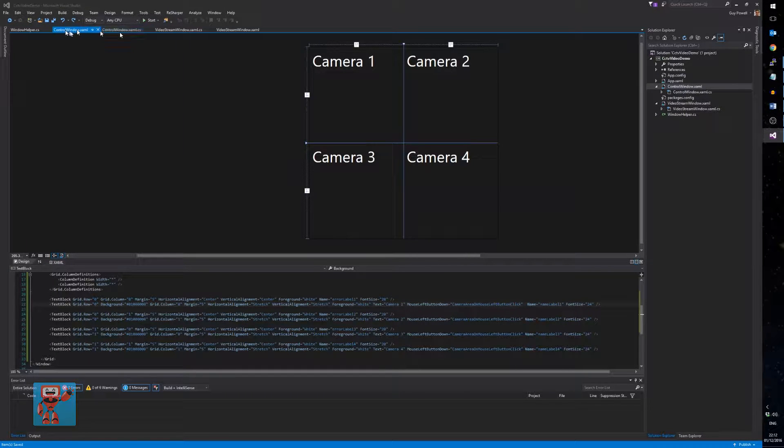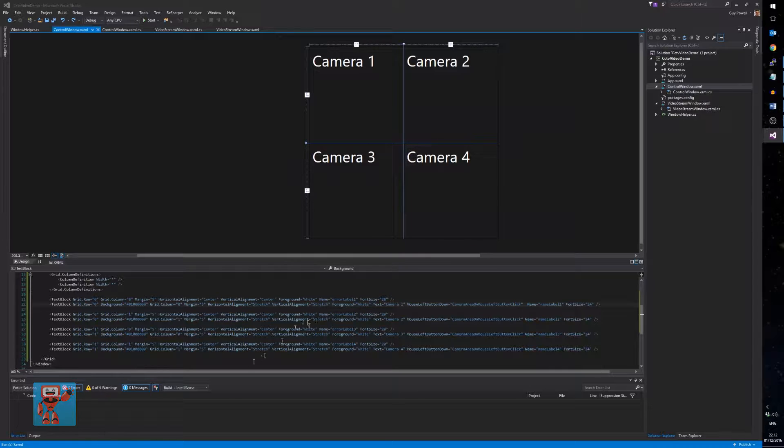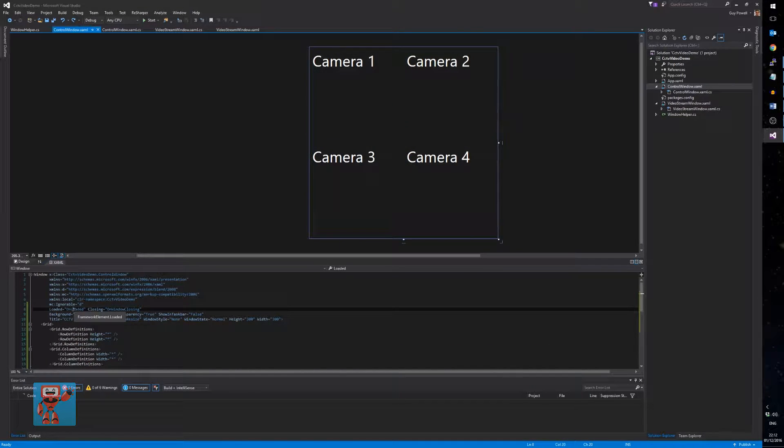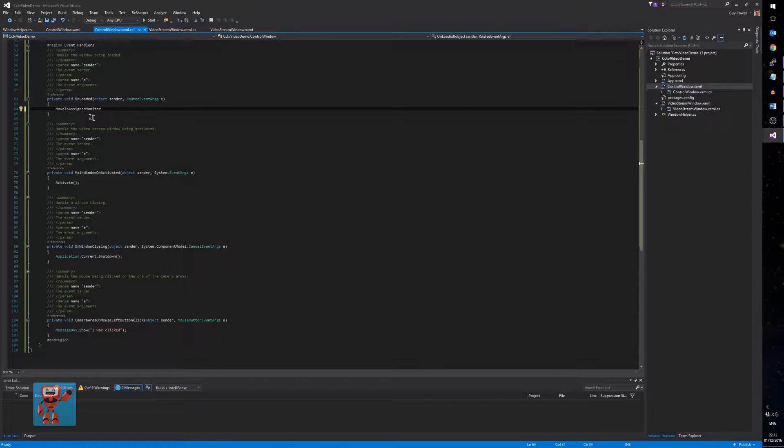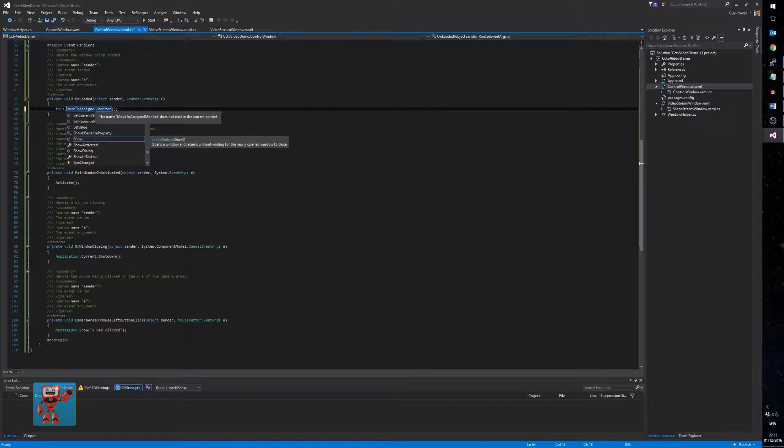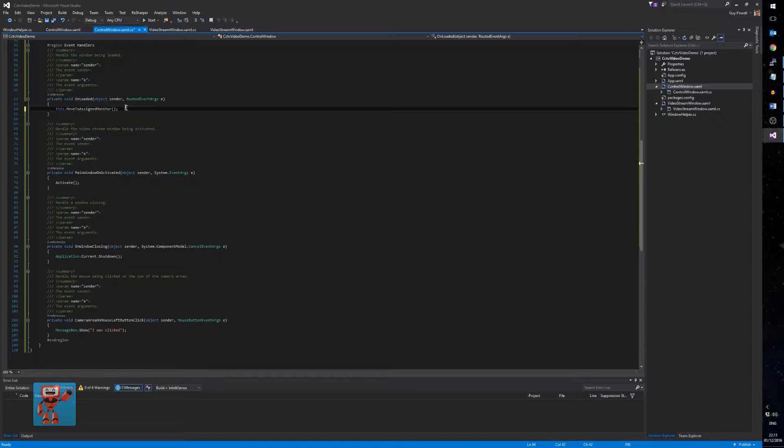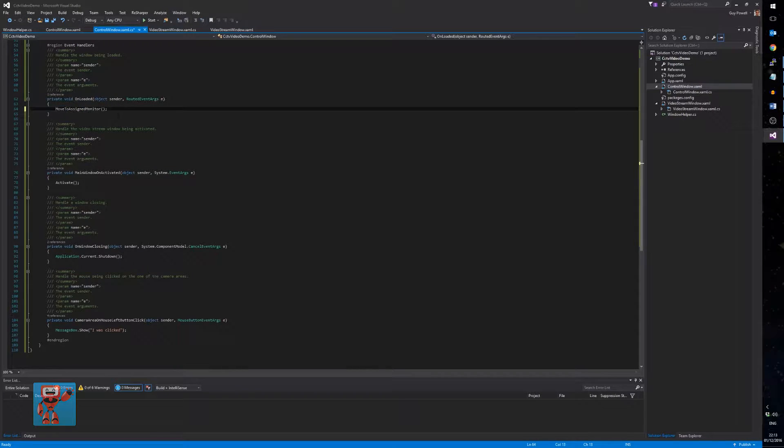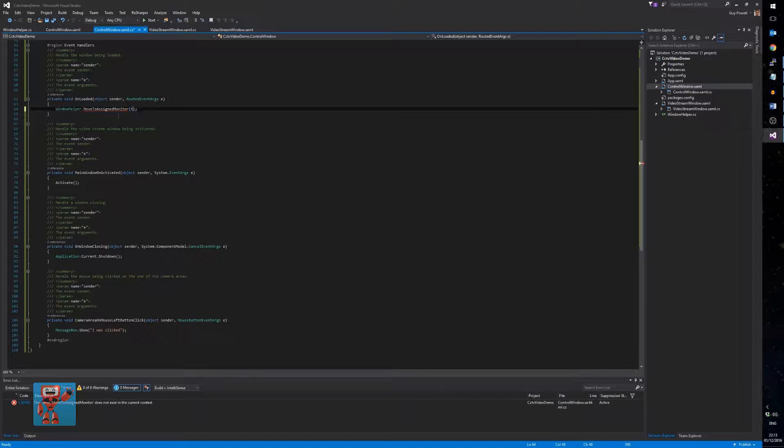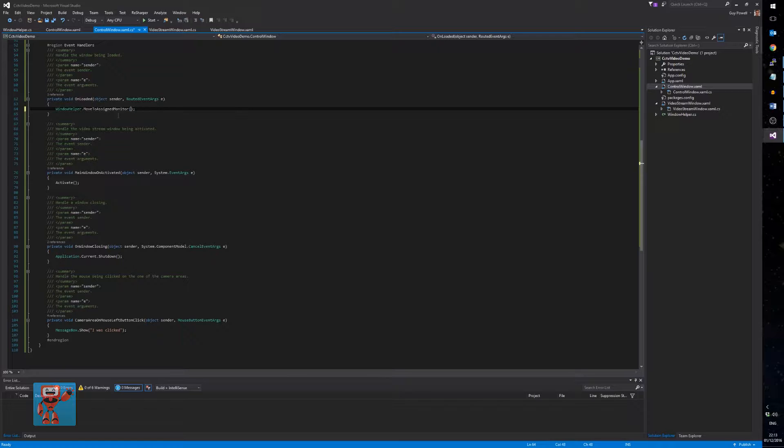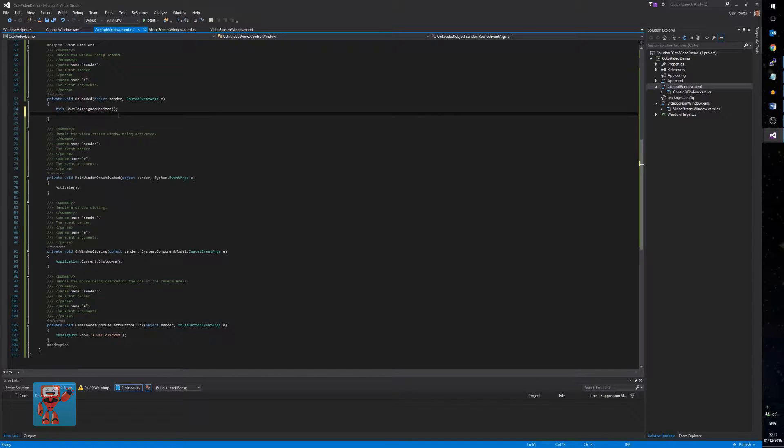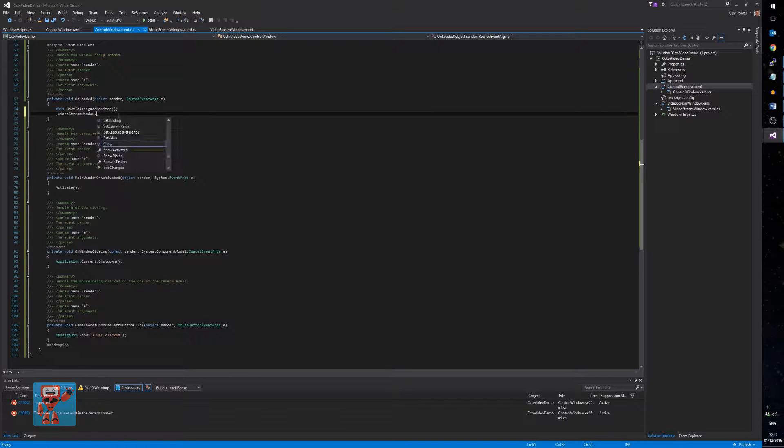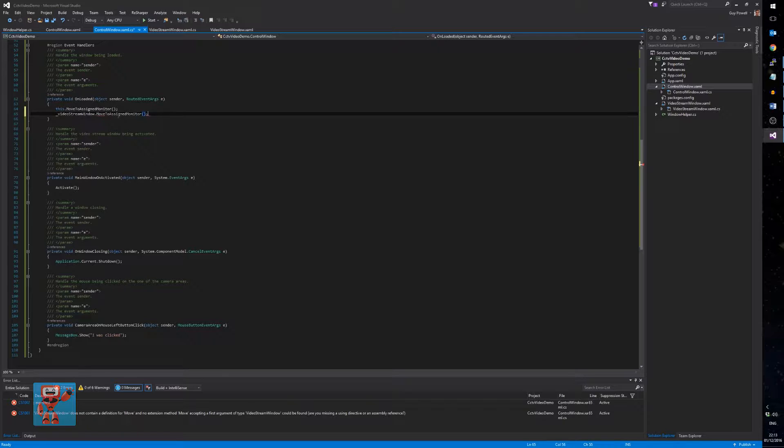And all we need to do is make sure that our control window, when it's loaded, moves there. So, we added our loaded event. So if we go into there, and all we need to do is on loaded, move to assigned monitor. If it's an extension method on itself, you have to put this keyword in it. If it's just a method in itself, you don't. And then, if it hadn't been an extension method, we'd have had to do something like window helper dot move to assign monitor this, but, which still works. But because it's an extension method, we can just do this dot move to assign monitor. But within the video stream window, we are going to do the same thing. Again, it's just going to be in its loaded method. So, we go into video stream window, we go into the on loaded, and the very first thing, or very last thing we're going to do is put it on the correct monitor.